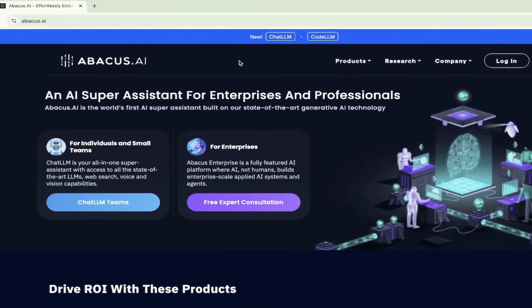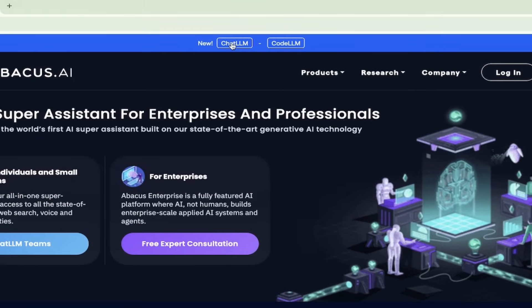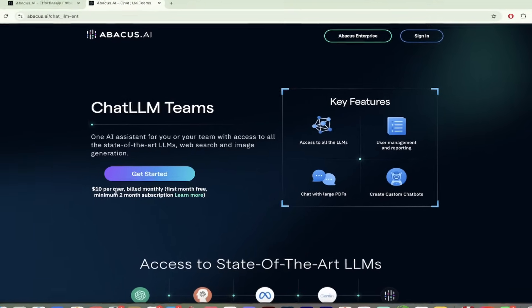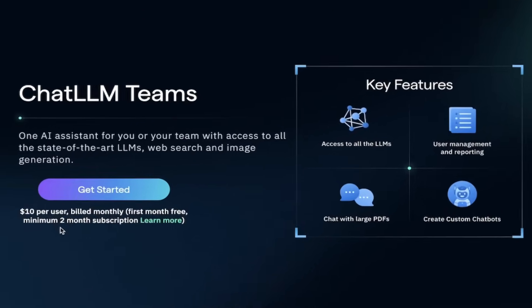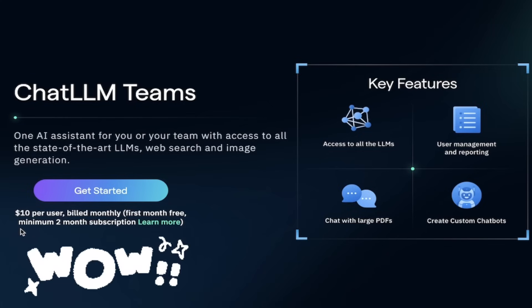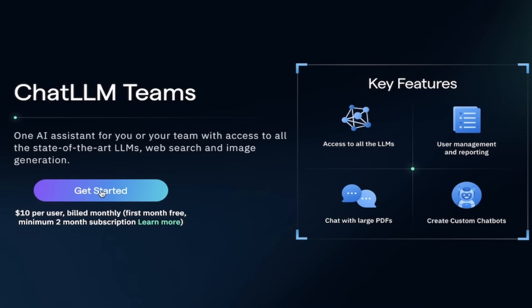They are releasing things every week. It's absolutely nuts. When you're on the website, links in the description below of course, click on ChatLLM. It's ten dollars per user per month. I mention that because that is half the price of a ChatGPT license and you get ten times more.